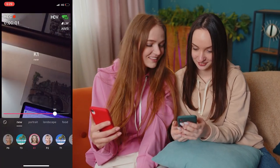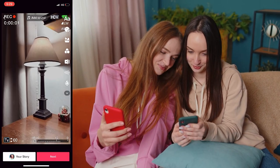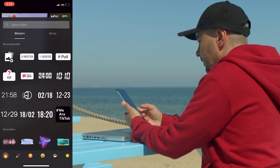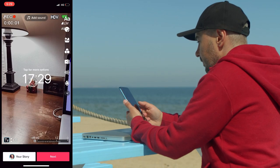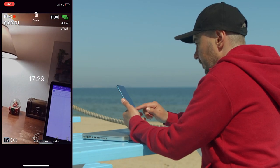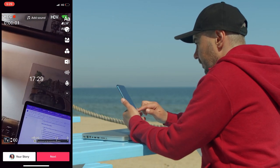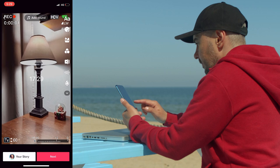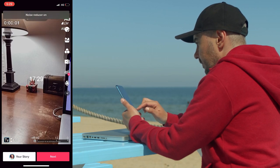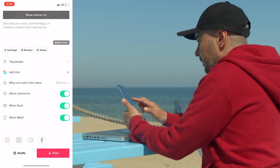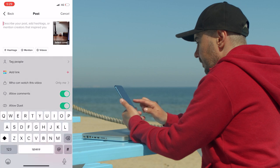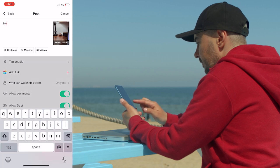You find the draft video you want to edit and open it. You will either be directed to the editing screen where you can make adjustments, or you'll need to tap the back button once to open the editing screen. On this page you can add new clips, voiceovers, music, stickers, and filters.